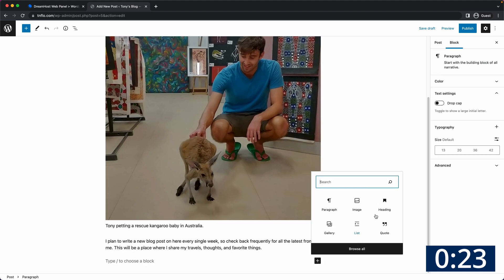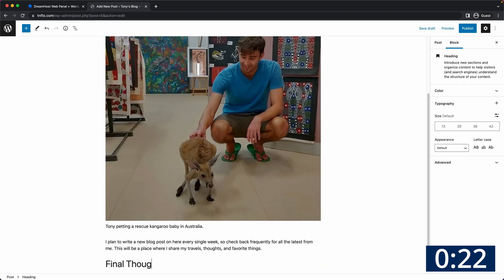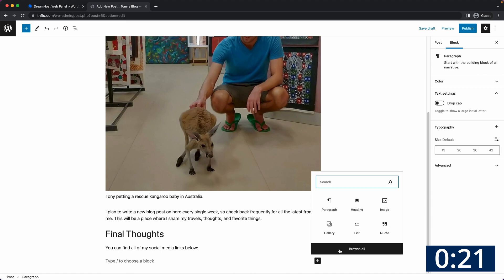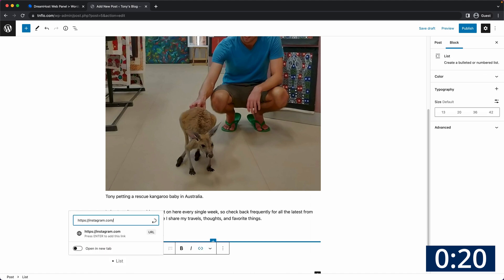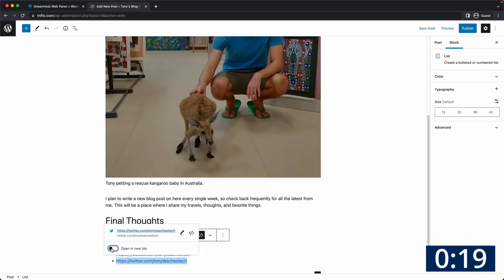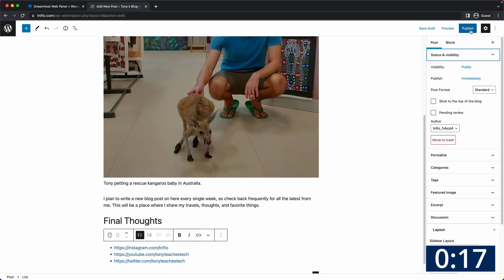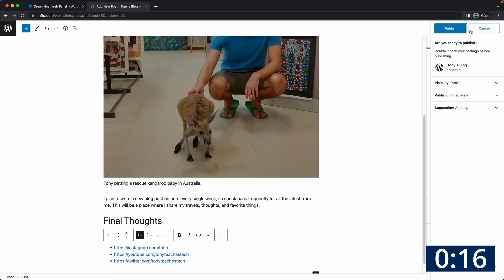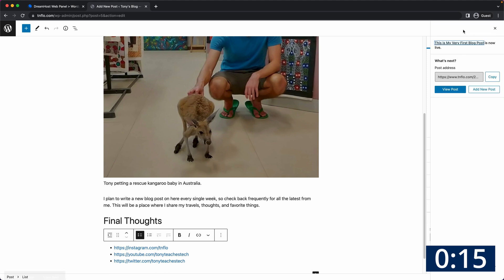You can add lots of other cool elements the same way like headings, lists, links, and so much more. When you're ready go ahead and click on the blue publish button and then check out your very first blog post.